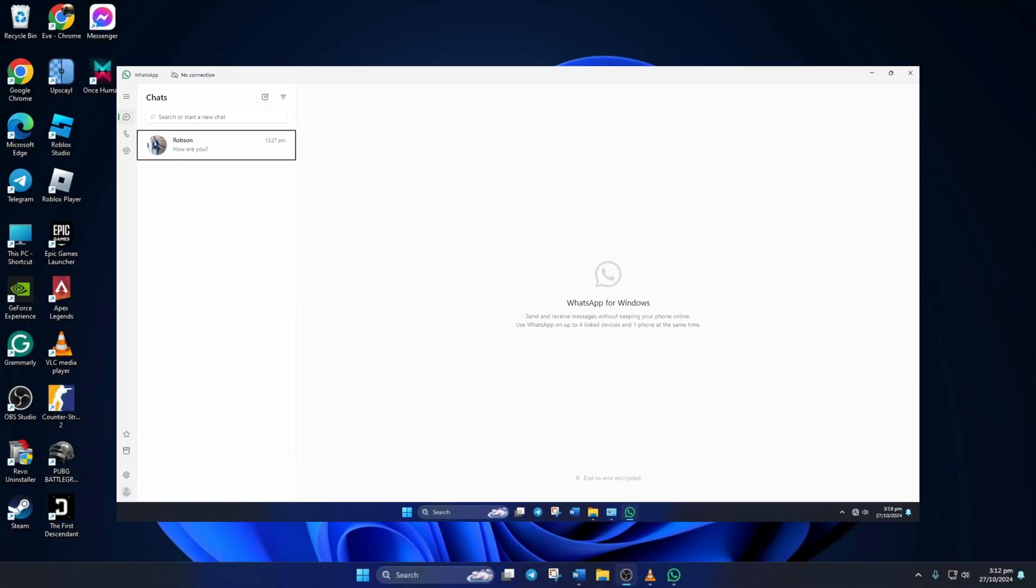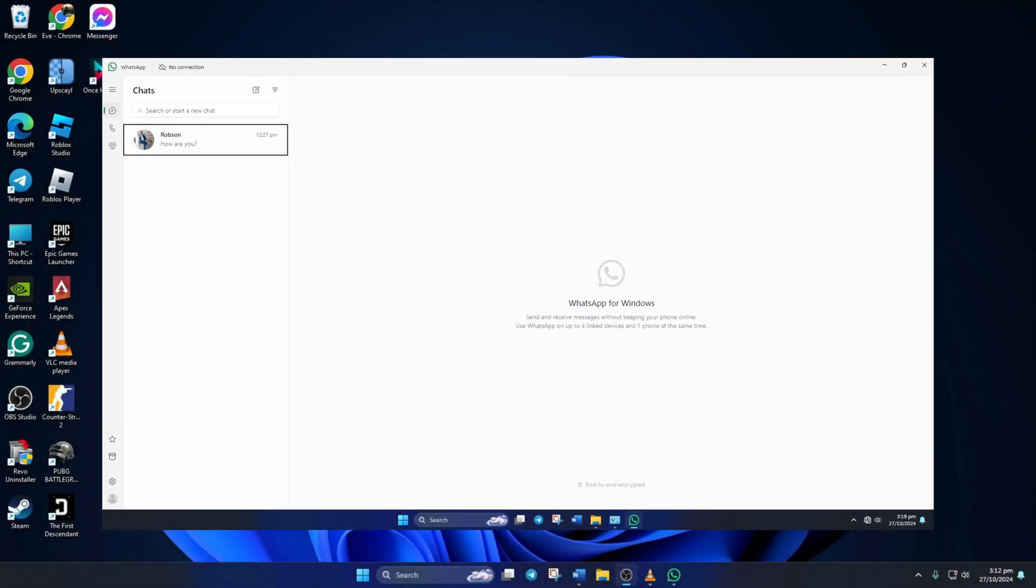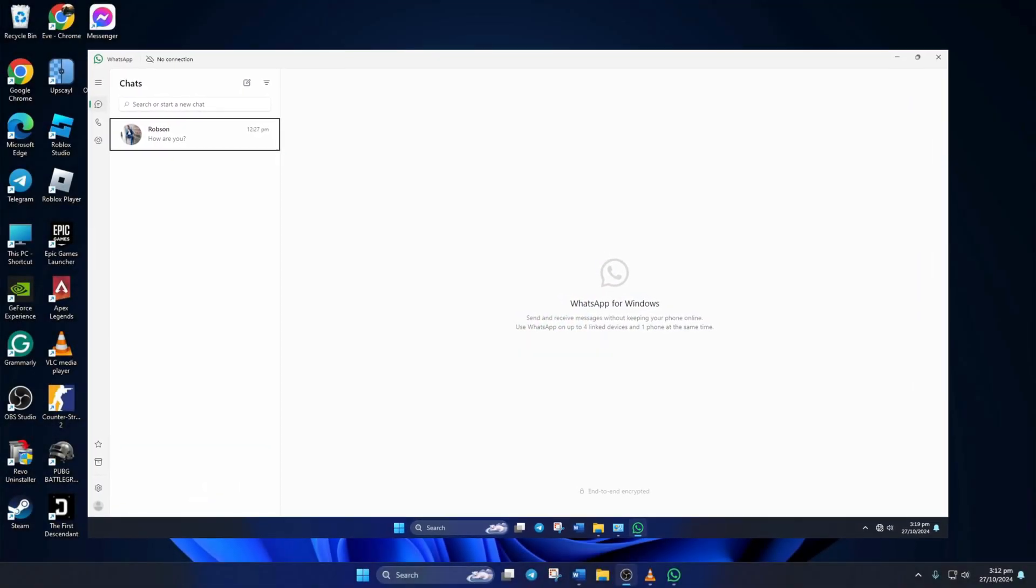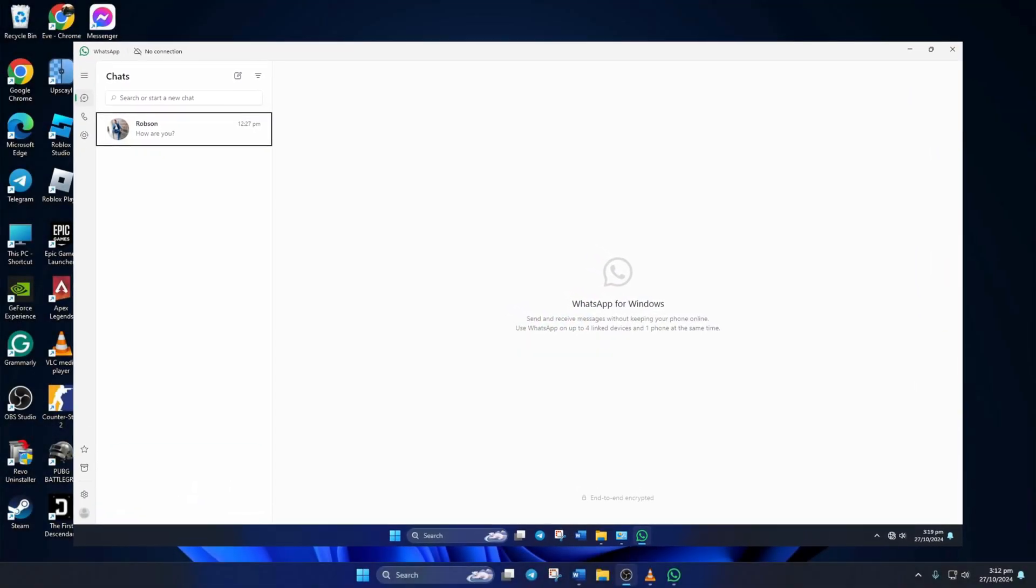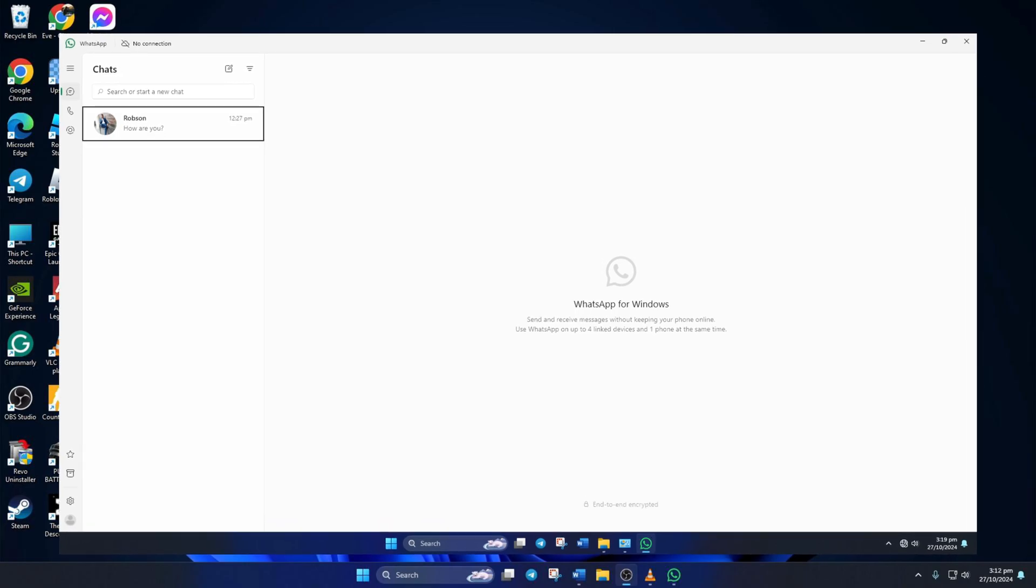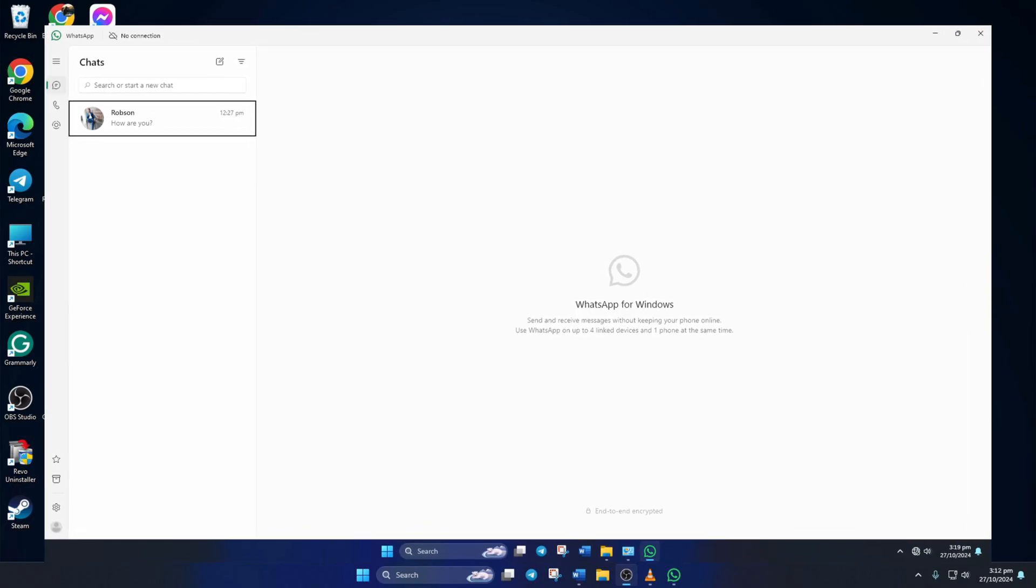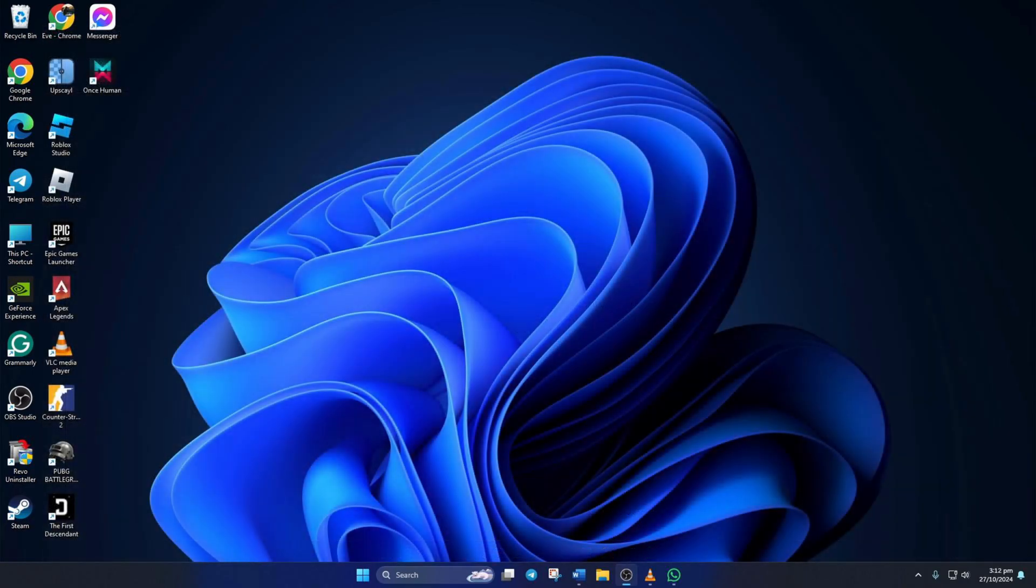Keep getting a no connection error in WhatsApp on your PC? No need to worry. In this video, I'll show you how you can fix this error and get back to chatting. Without wasting any time, let's dive right into the solutions.